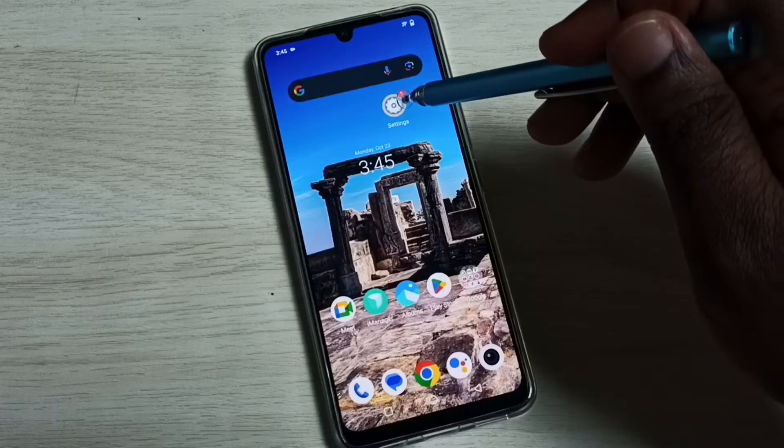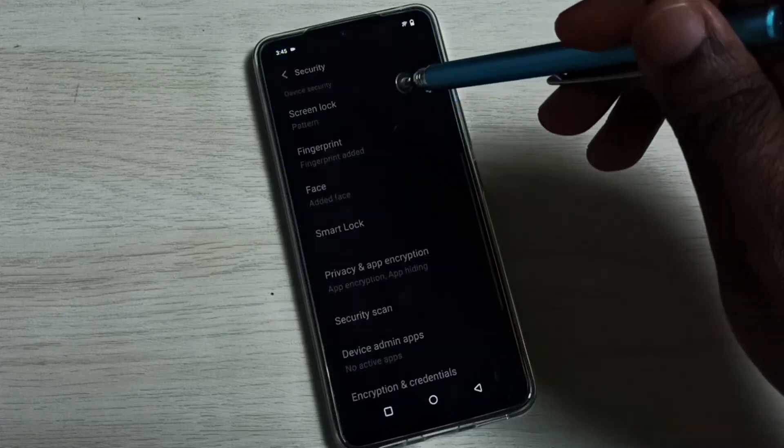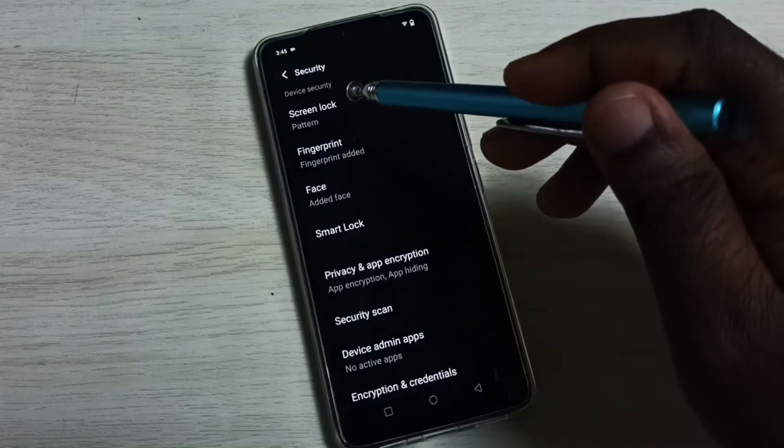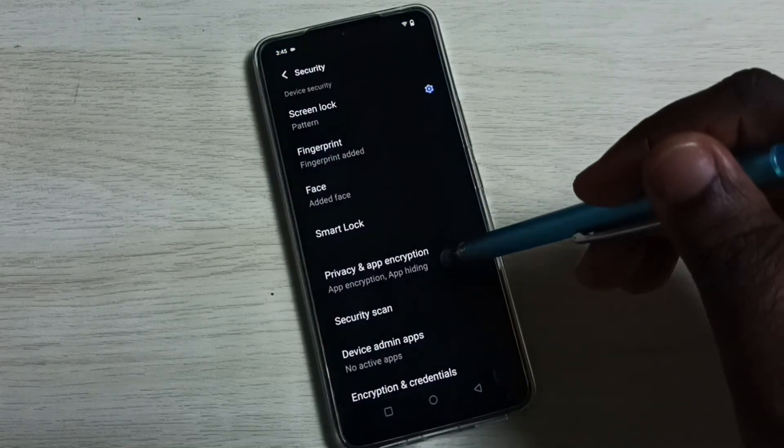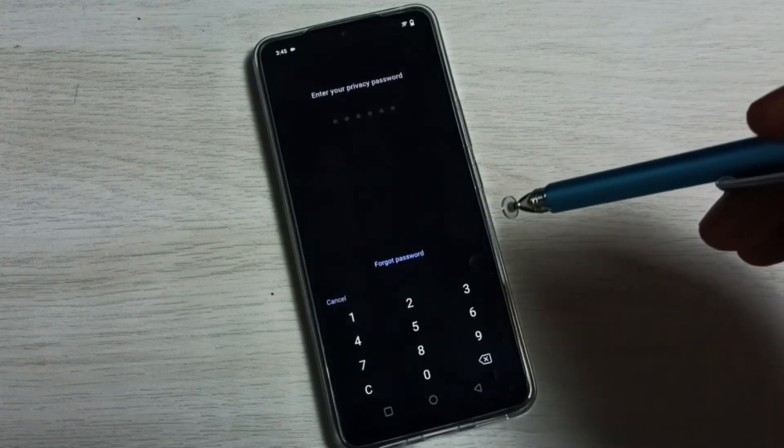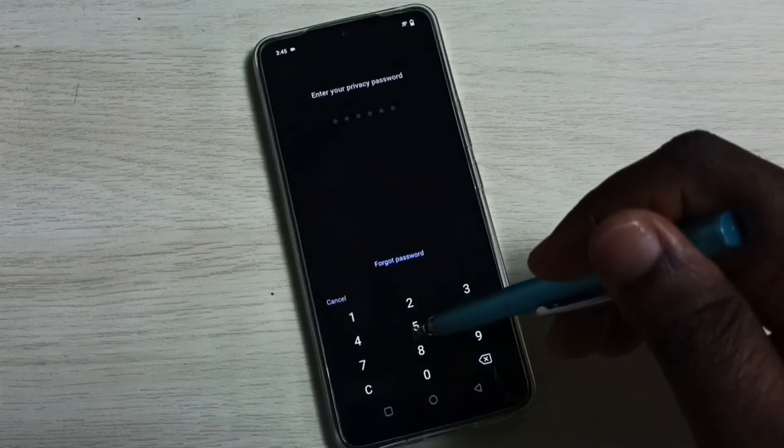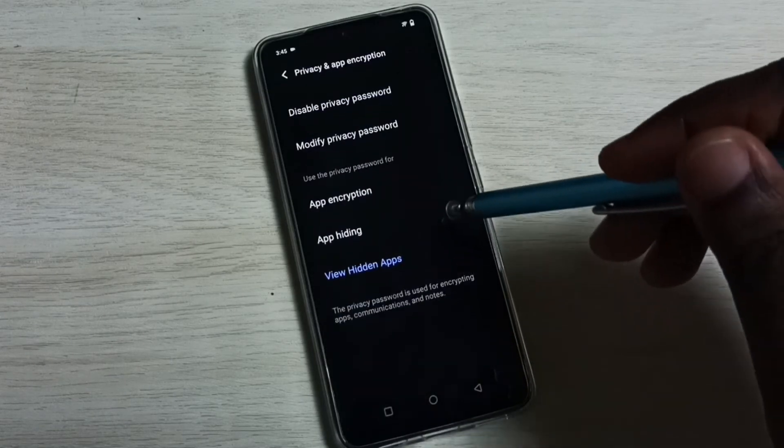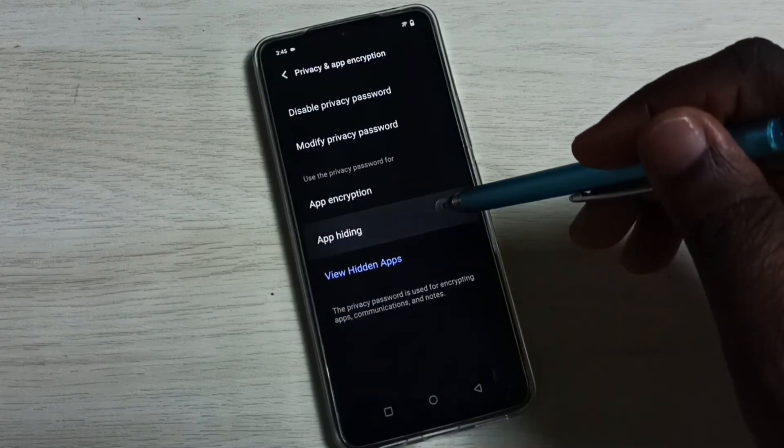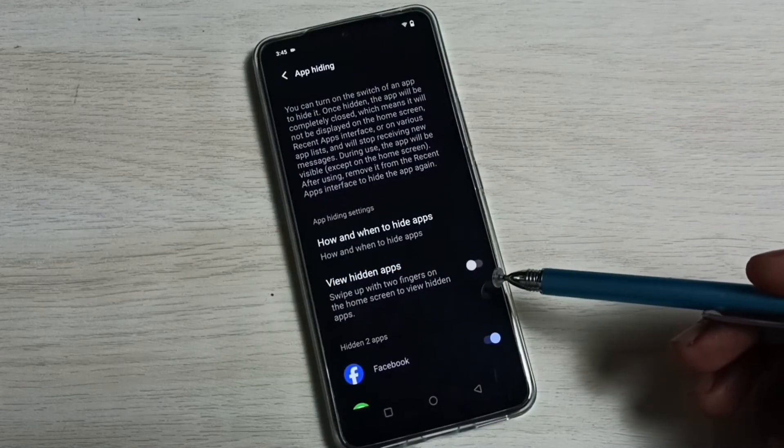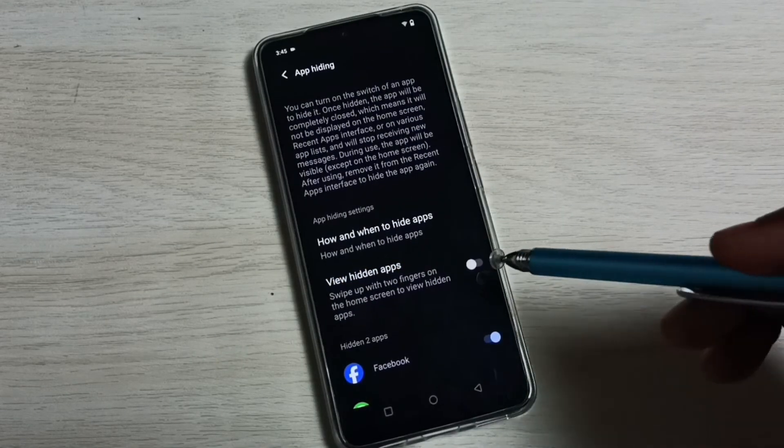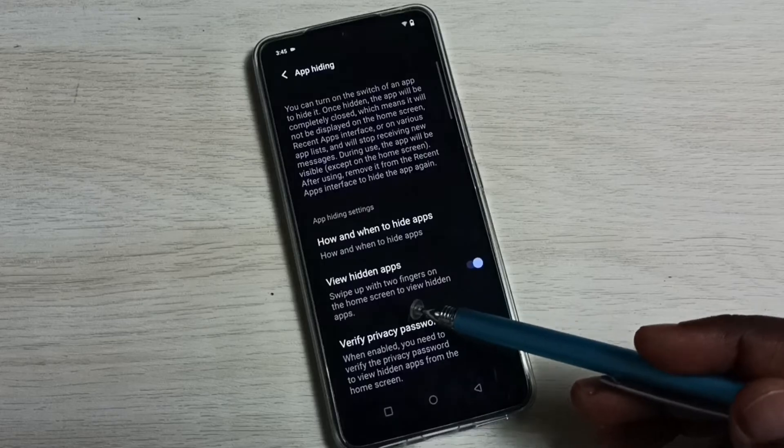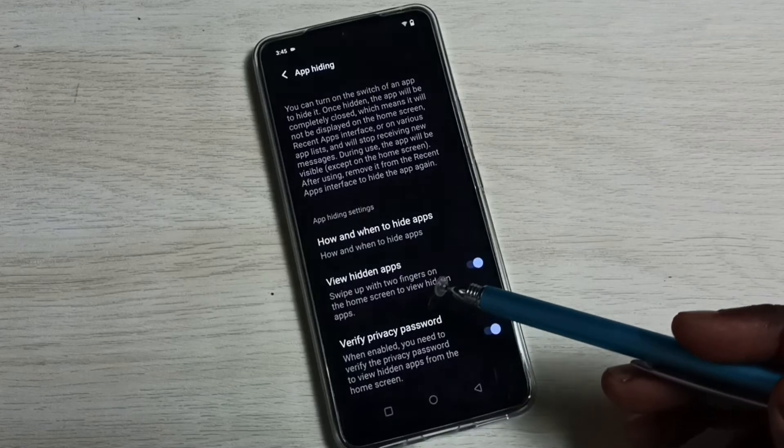Again go to Settings, then go to Security, then select Privacy and App Encryption, then enter the password. Then go to App Hiding. Here we can see one option: View Hidden Apps. Enable it.